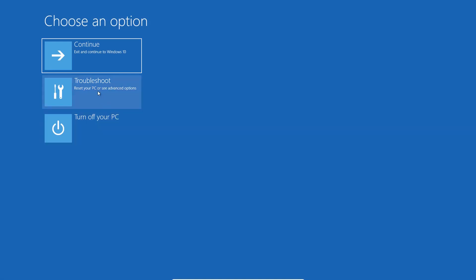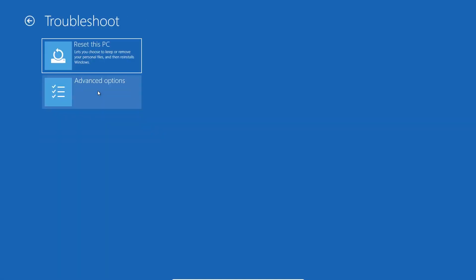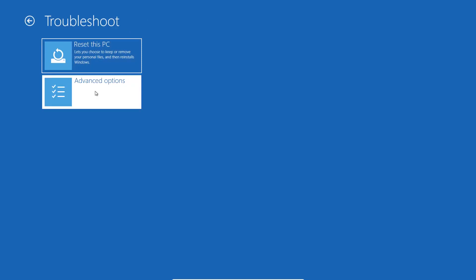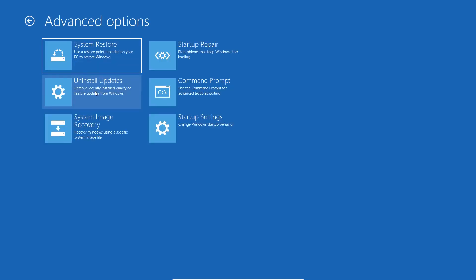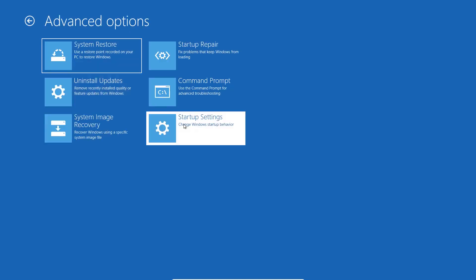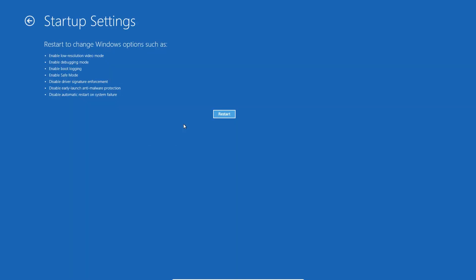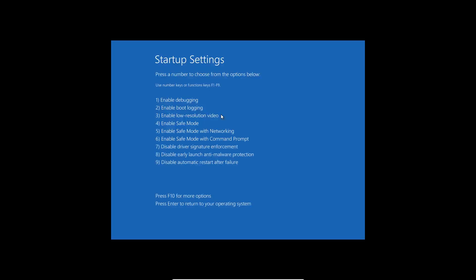Tap Troubleshoot, tap Advanced Options, click Startup Settings, tap Restart, then tap 4 on your keyboard to boot your PC into Safe Mode.